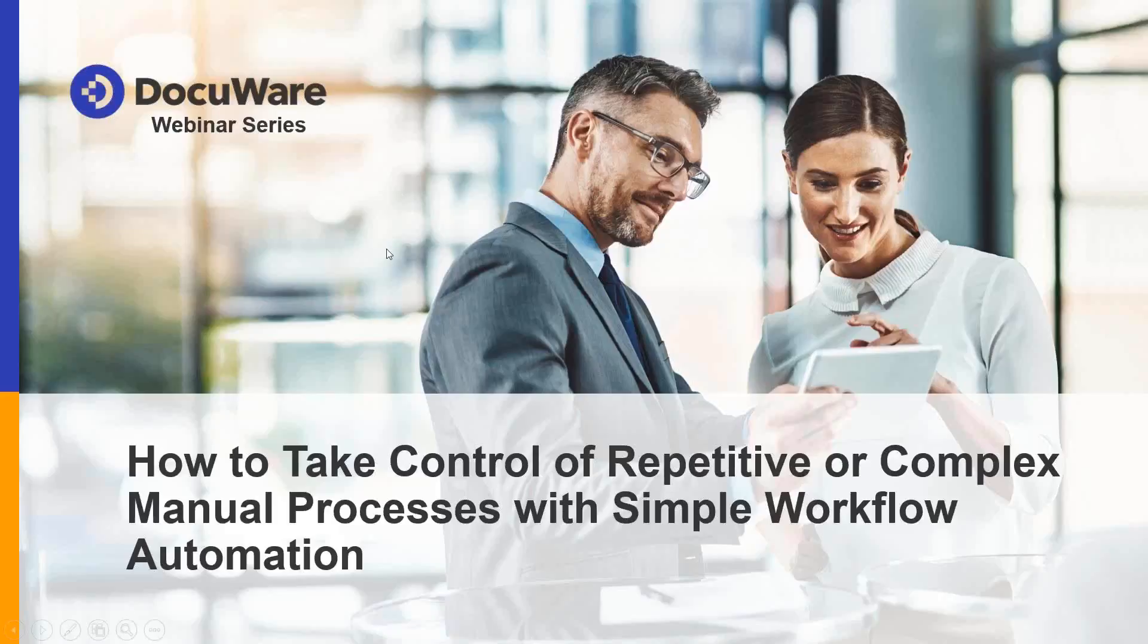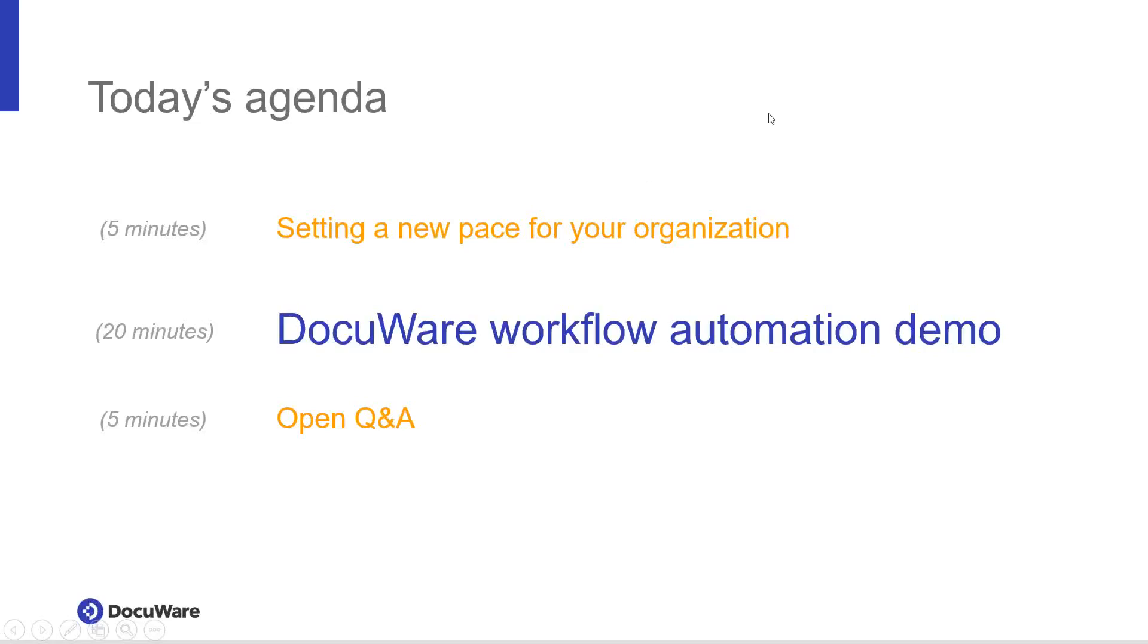I'm excited to take you through a quick demonstration of process planner and workflow designer. Here's a brief outline of what we're going to be going over today. I'm going to spend a couple minutes talking about setting a new pace for our organization, then go straight into a live demonstration of DocuWare workflow automation as well as the process planner. And then at the end, we'll open it up for some questions and answers that you can type into the question box.